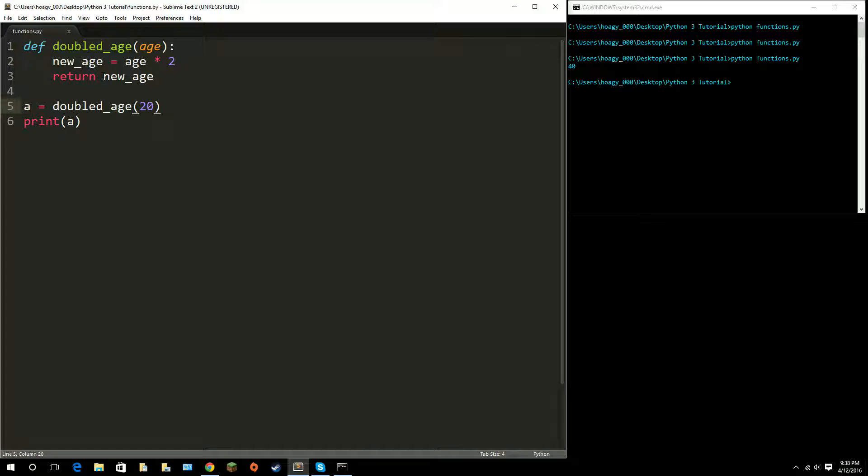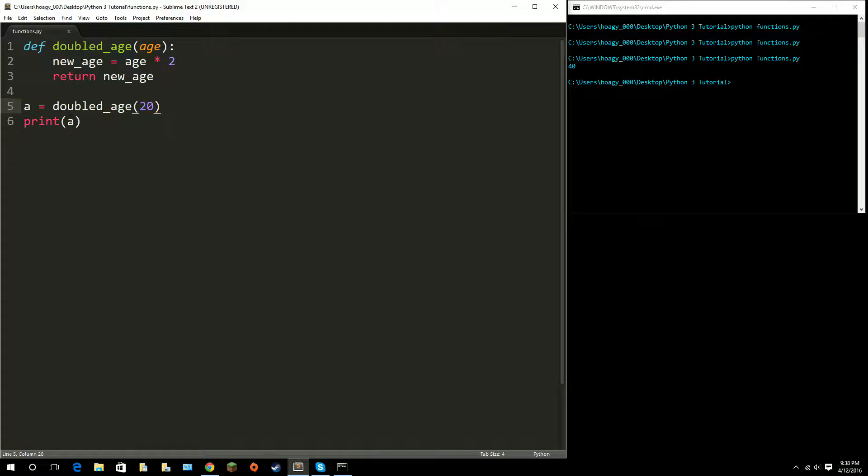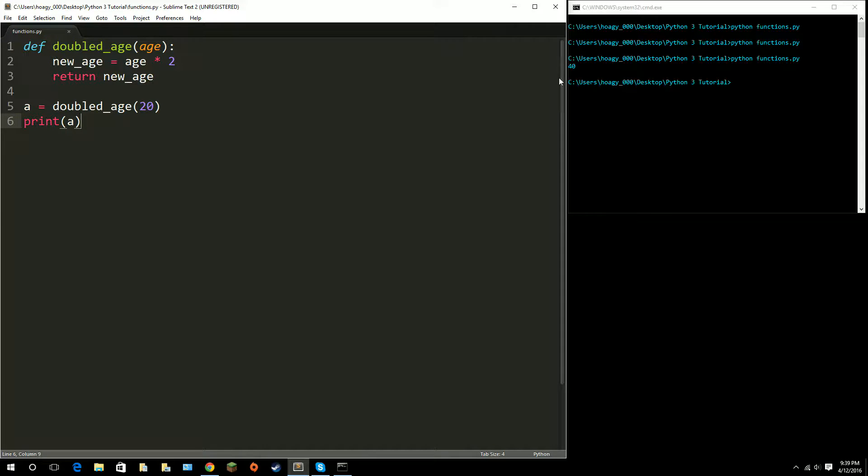Whatever new_age equals is basically what a equals now. So this equals 40, well now a equals 40. I printed a, and since 40 was our return value, it printed 40 up here.